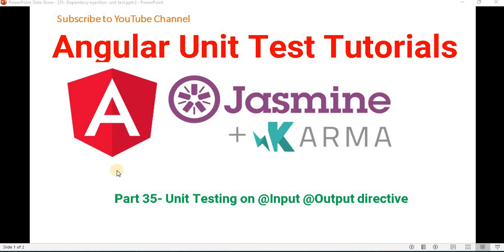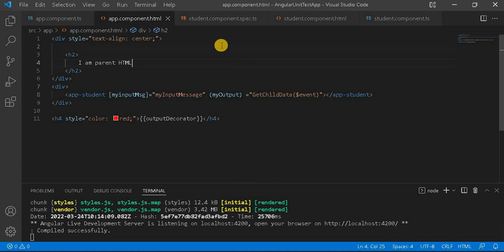Hello everyone, welcome to the dotnet office. In this video we will discuss about the @Input and @Output directive. While implementing an Angular application we have used most of the time @Input and @Output directive. Basically, if we want to send information from parent to child component then we use @Input, and vice versa — from child component to parent component — we use @Output directive.